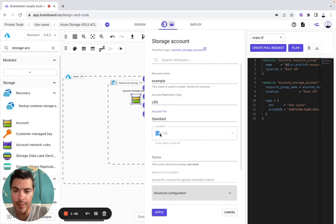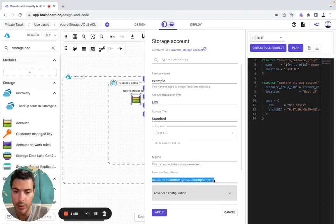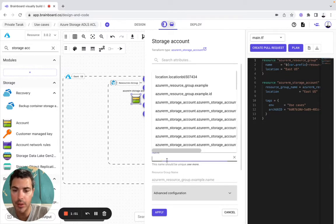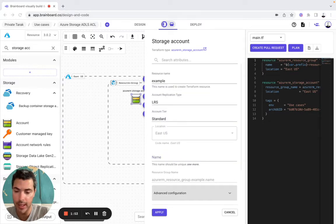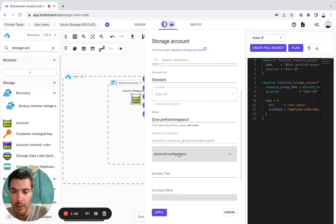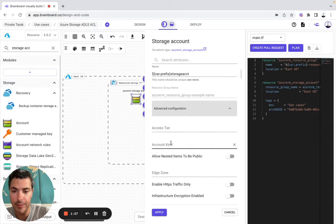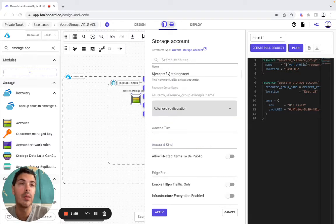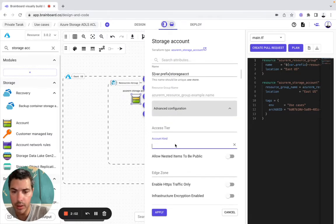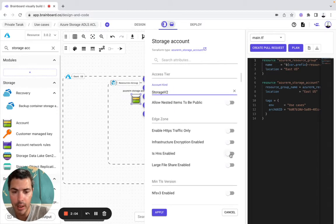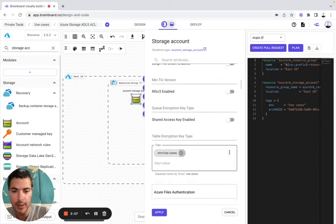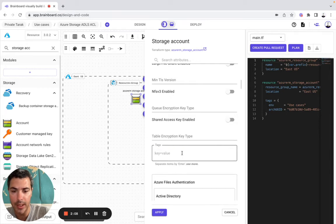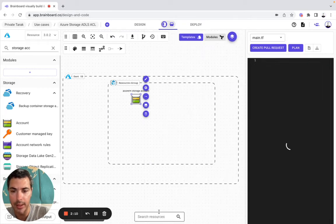As you can see, because it's already been included in the location and resource group, these have already been prefilled. I will modify the name. Then now we can look at advanced configuration, account kind will be Storage V2. Here we don't need the tags so we can take them out and it's alright.